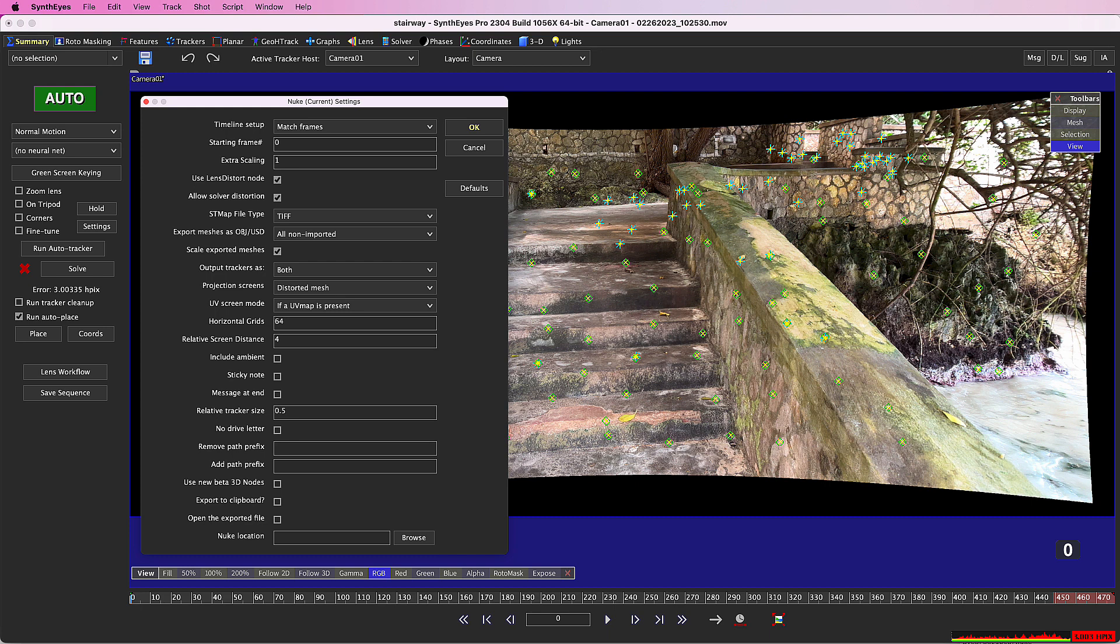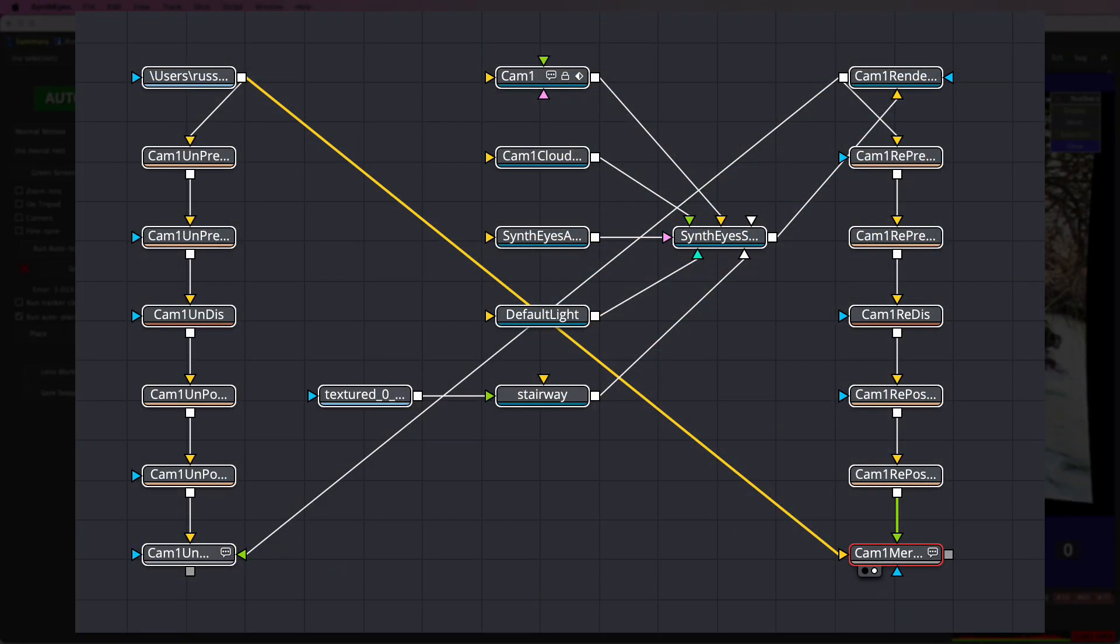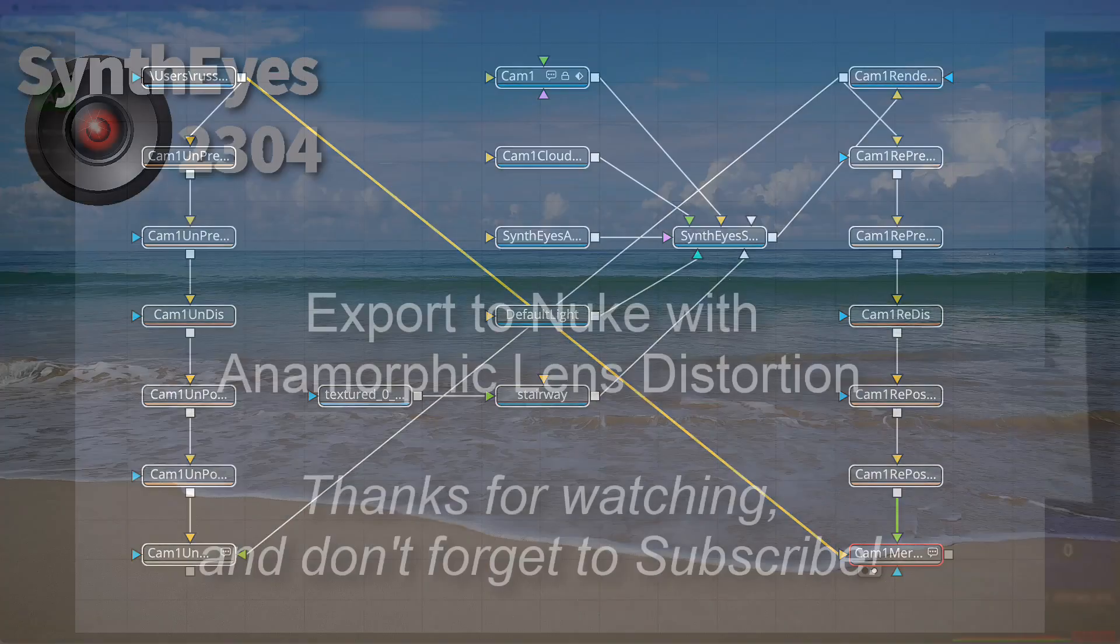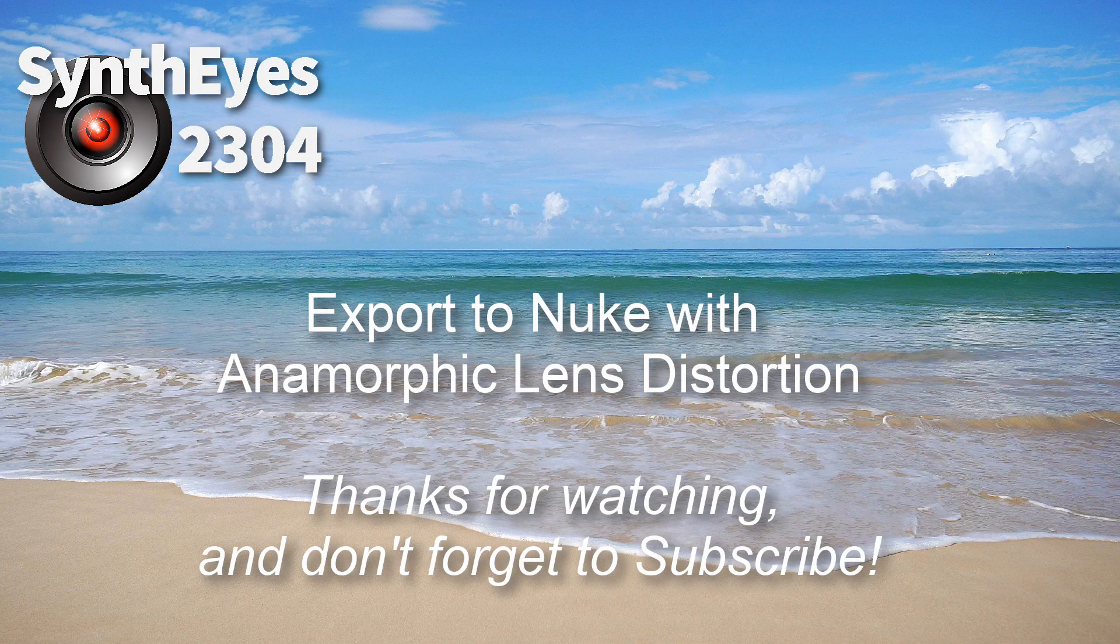I hope you're as excited about all these Nuke capabilities as I am. 2304 is a big step forward, not only for SynthEyes, but for bringing a full feature set to the Nuke exporter. And by the way, the Fusion exporter is pretty similar. Thanks for watching, and don't forget to hit the subscribe button.